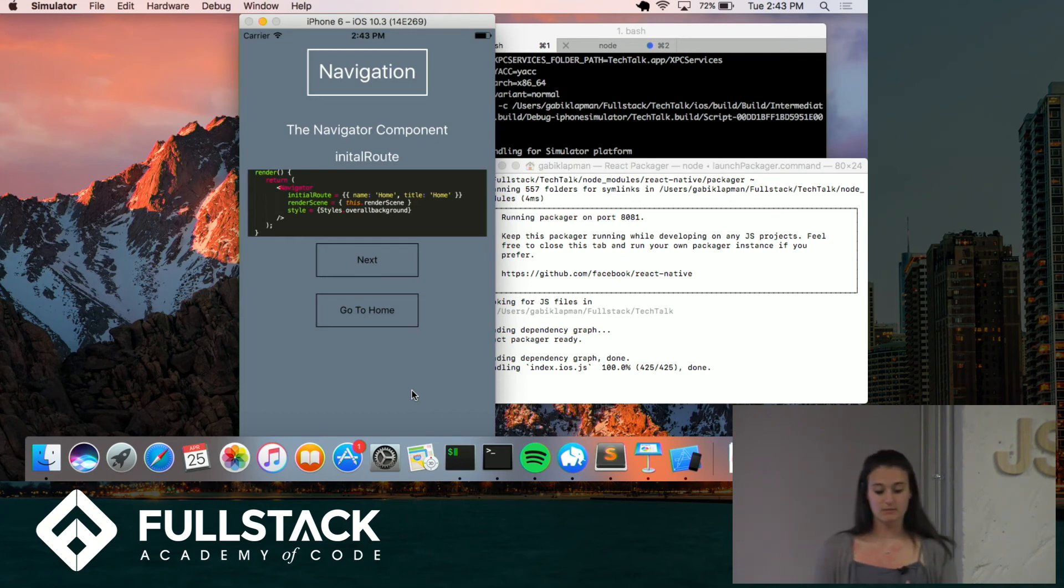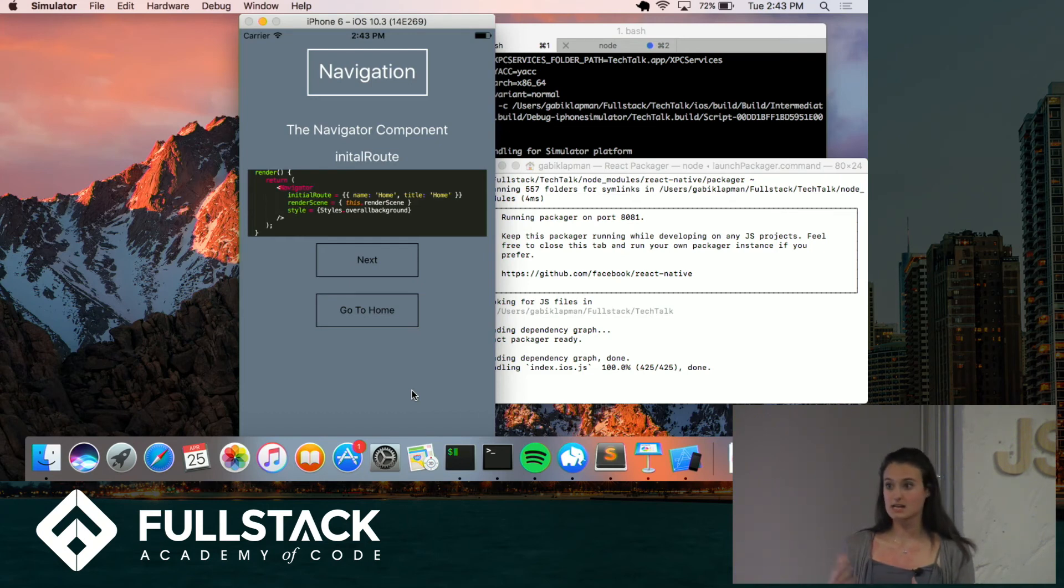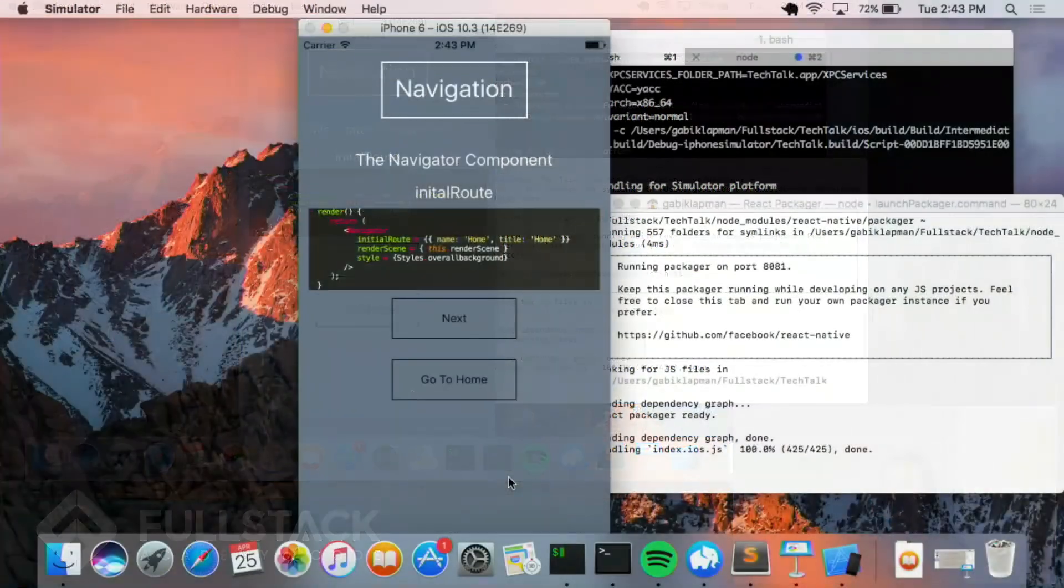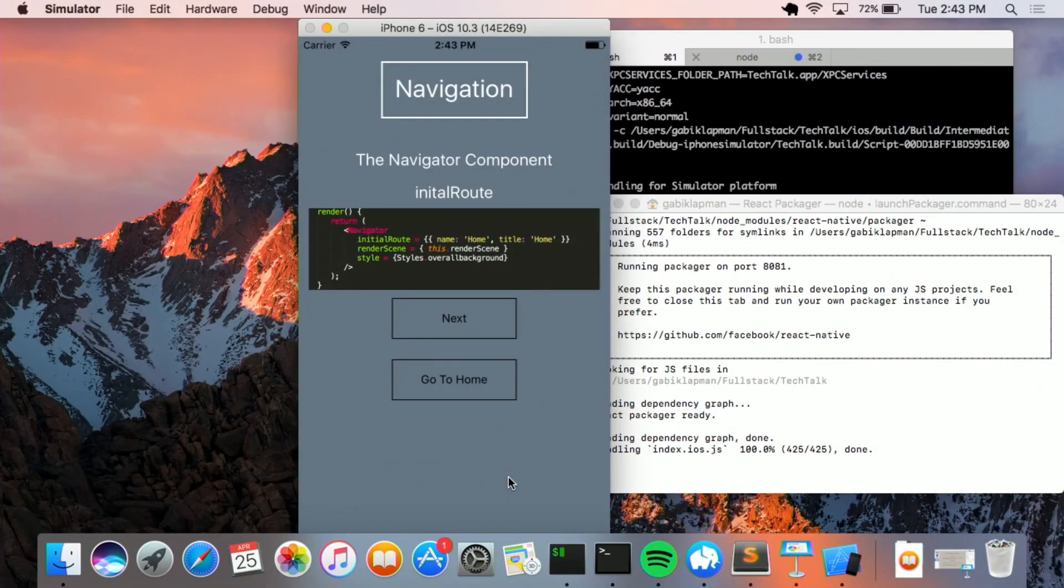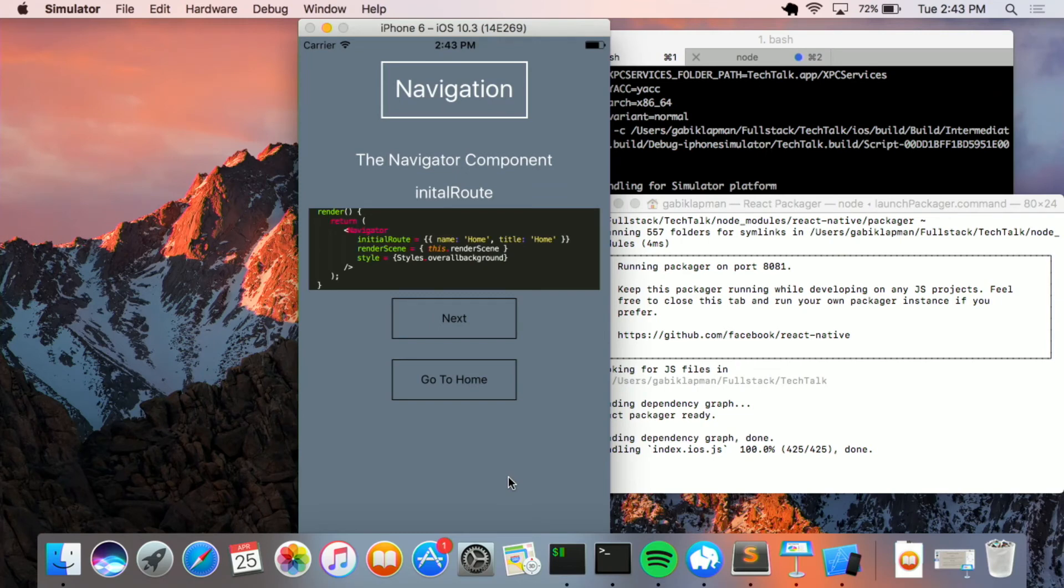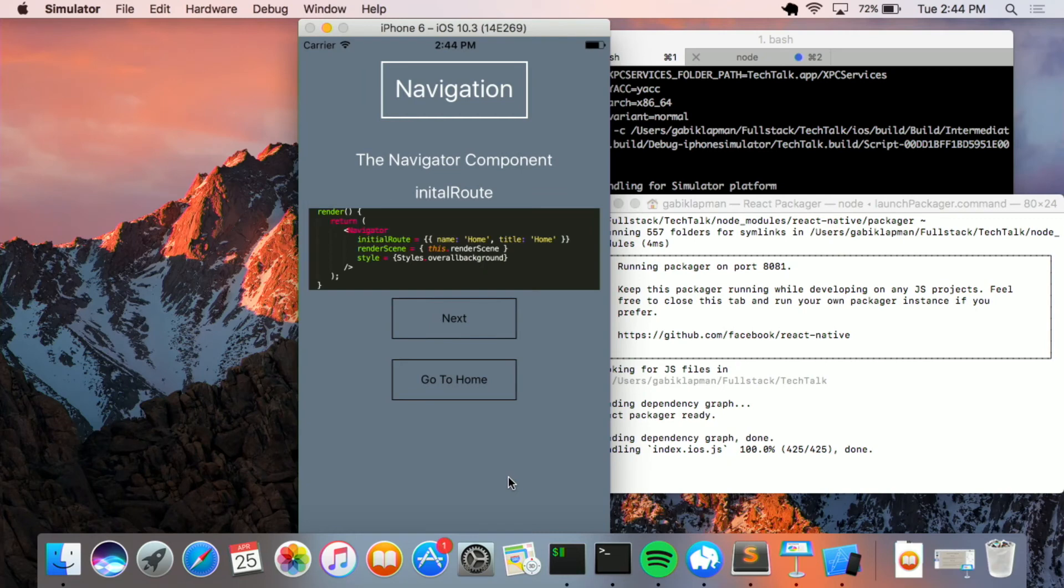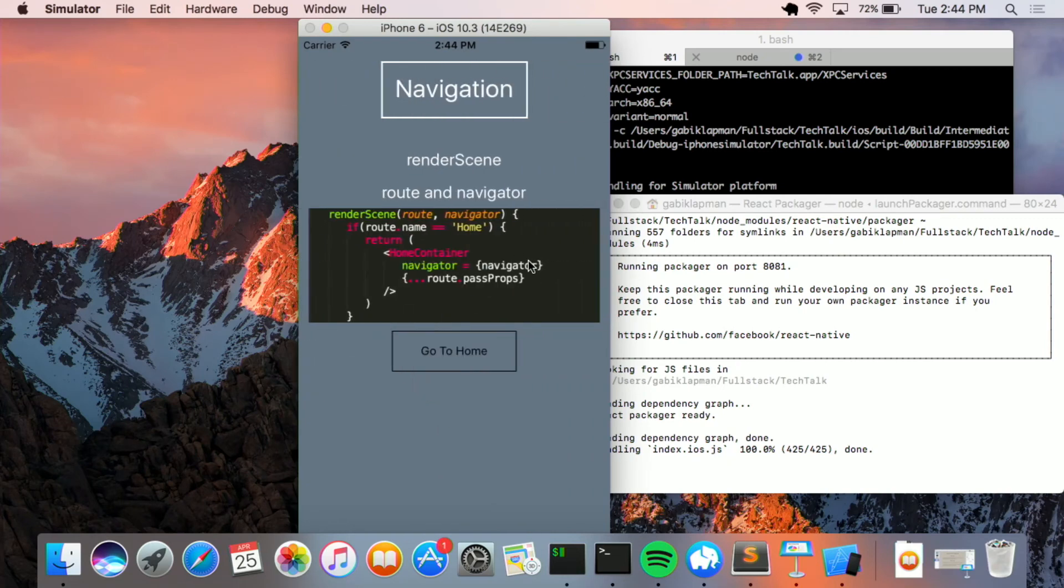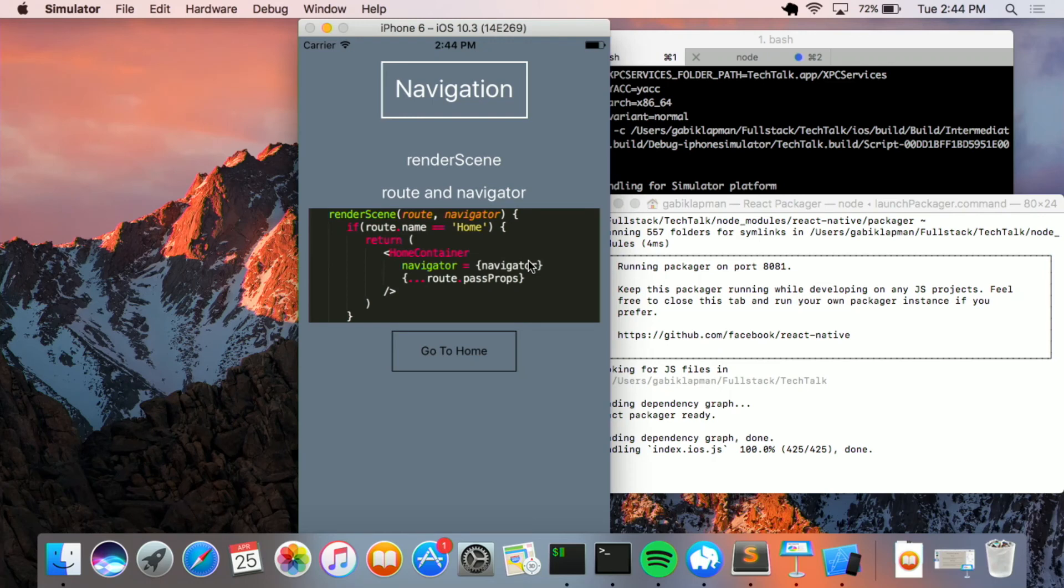So basically what you would do is on your main component, whatever your first general component is, you'd import this, import the navigator component. And the navigator component takes an initial route, which is an object, and you can pass it whatever properties you want on that object. So a common property to pass it is name. Here I've passed it title as well. And then it also passes a render scene.